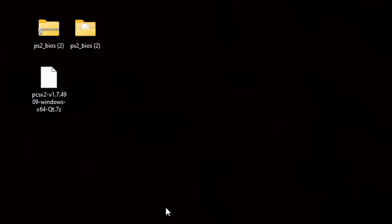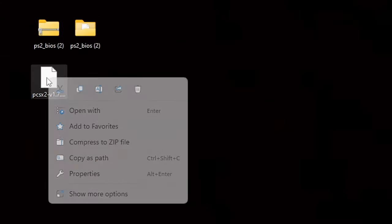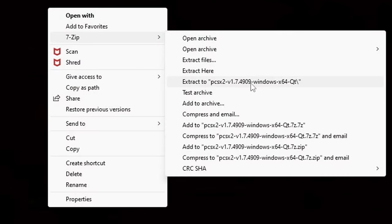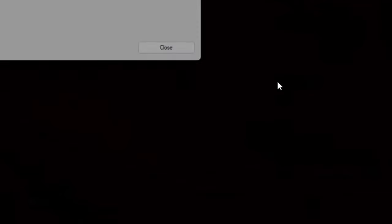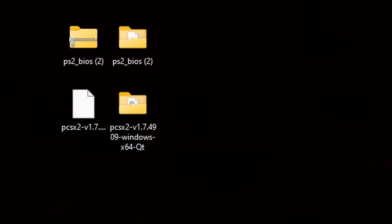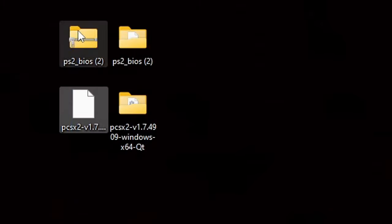Now we're going to do the same thing to the actual emulator. Right-click on it, show more options, 7-Zip, extract the PCSX2. Now we have a folder containing our emulator and all of the additional files. We no longer need these two zip folders so we can go ahead and highlight those and delete them.